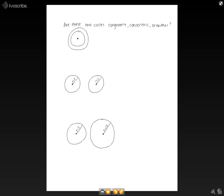When we look at the first two circles, we see that they share a common point, they share a center. So that means these are concentric, because concentric circles share the same center but don't have the same radii.